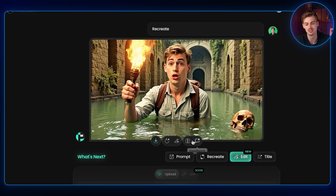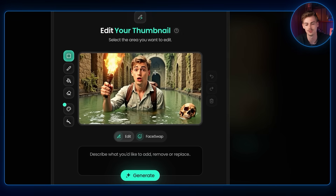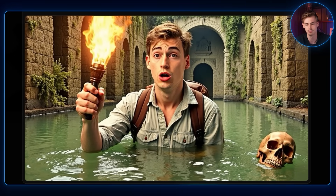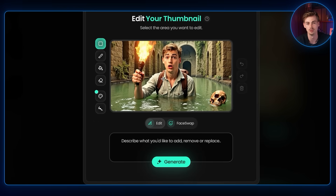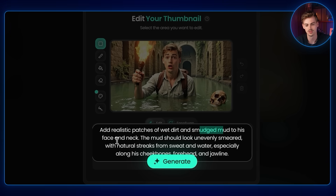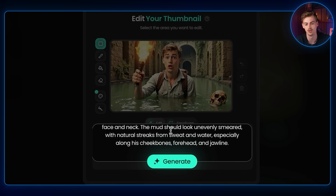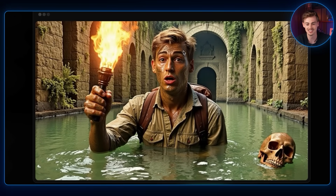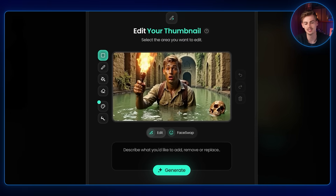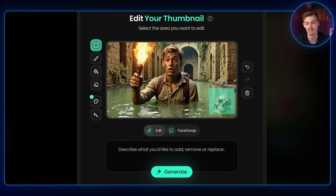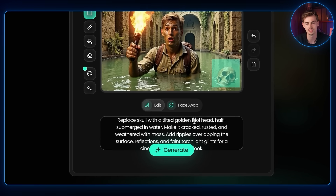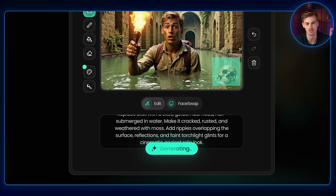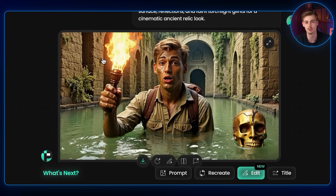With this thumbnail you can also edit it further to improve it. For example, I can make myself look dirtier by prompting: 'add realistic patches of wet mud smeared on his face and neck, with natural streaks from sweat and water along his cheekbones, forehead and jawline.' The result came out looking like I'm covered in mud — quite sick. Then I selected the skull element, prompted it to become a golden skull, and generated that change as well. This has been the best result so far.